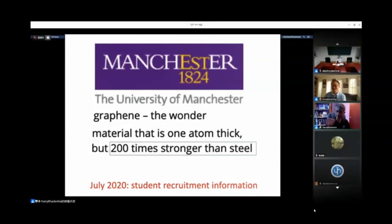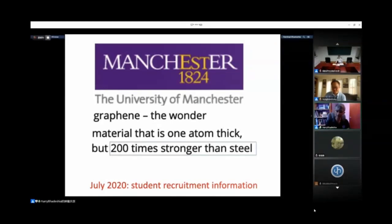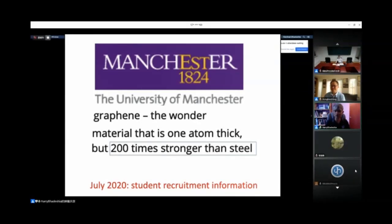This is a slide I took today from the University of Manchester's website. It says graphene is a wonder material that is one atom thick and 200 times stronger than steel. This statement is being used to recruit and excite students. I'm going to show you that this is not a good way of exciting students, because this statement is not actually correct.